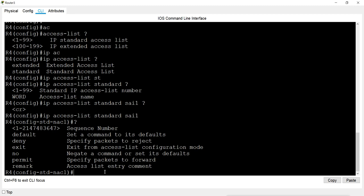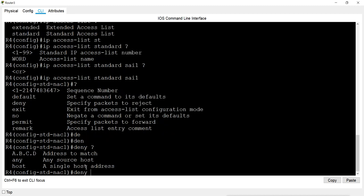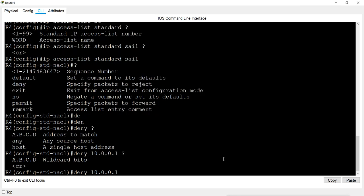I will give deny entries first, then permit entries. I want to deny 10.0.0.1, then 30.0.0.1, then 50.0.0.2. Starting with 'deny', it asks which source address — we can give the IP address directly or use the keyword 'host' for a single host. I'll deny 10.0.0.1 by giving the IP. When I give a question mark it asks for wildcard, but I can press enter without it.